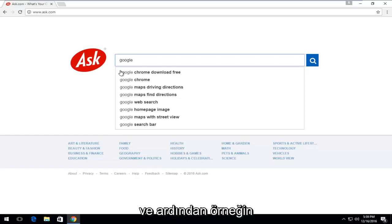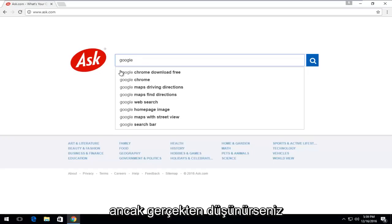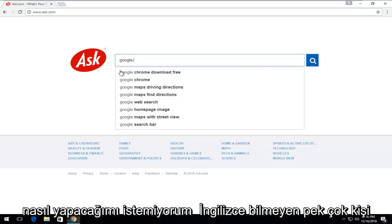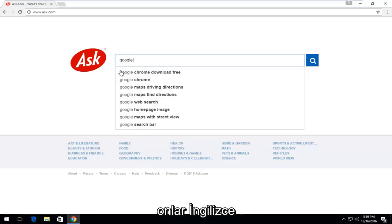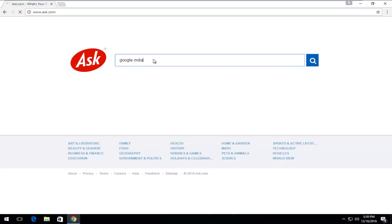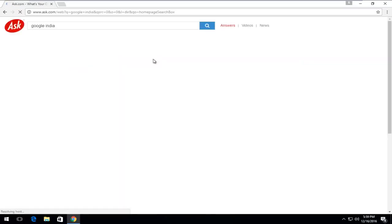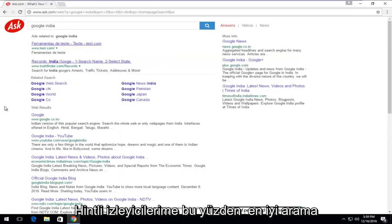If you speak Spanish, you might want to select Mexico. But if you really think about it, I don't know how many people who don't speak English watch my videos because they are in English. So it should pretty much just be another English-speaking country you should enter here. I'm just going to type in Google India just for simplicity here. Give a little shout-out to my Indian viewers.